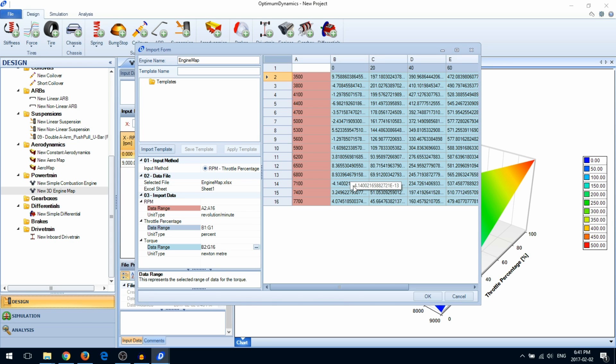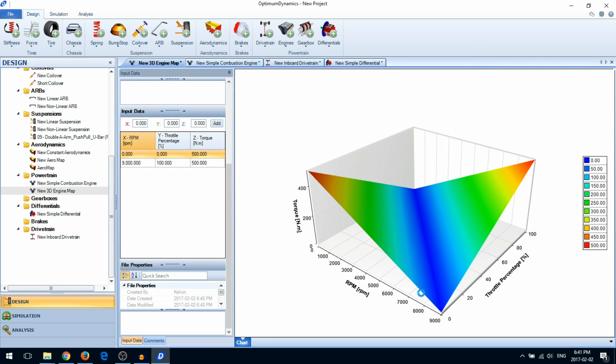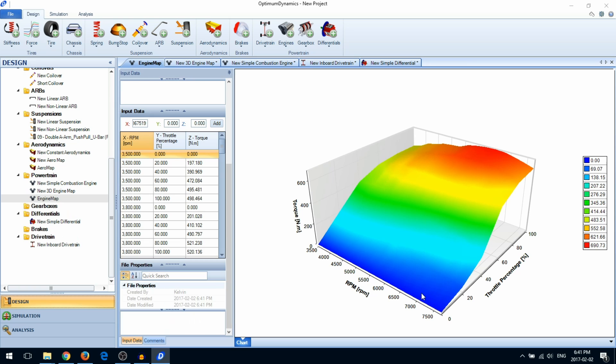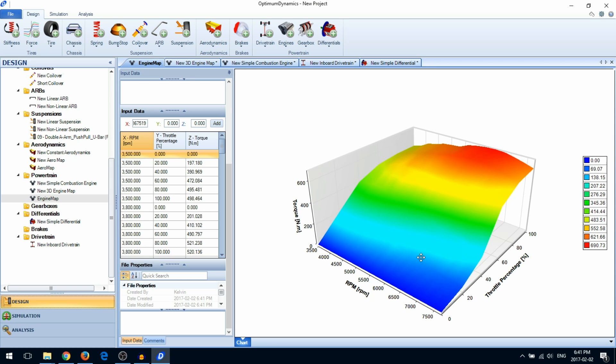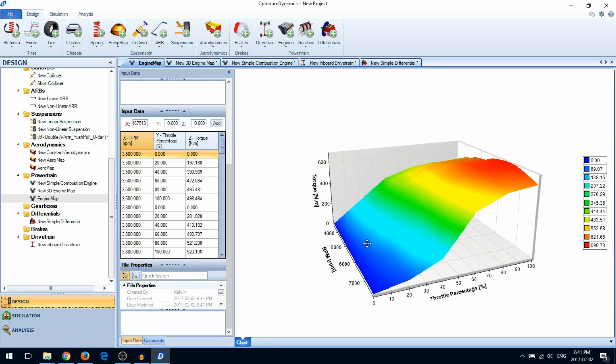When you're ready, click the OK button. Optimum Dynamics will automatically create a new engine map for you containing the information from the Excel file.